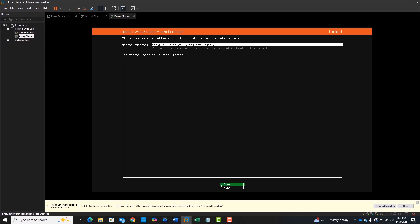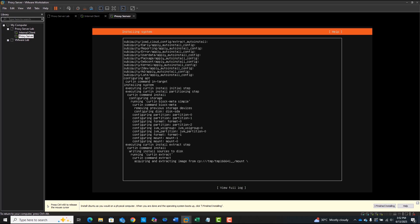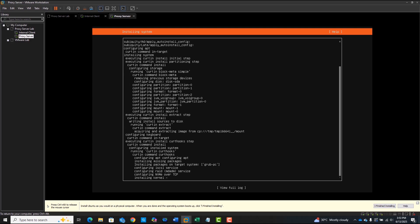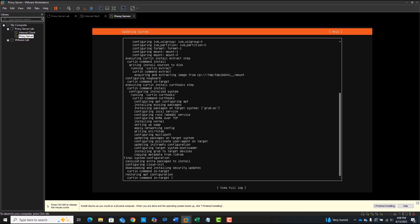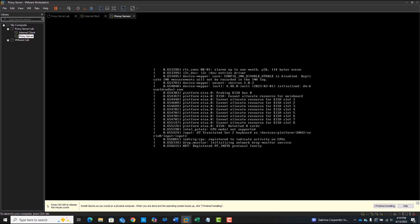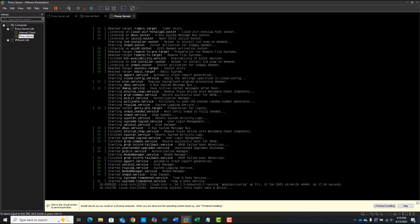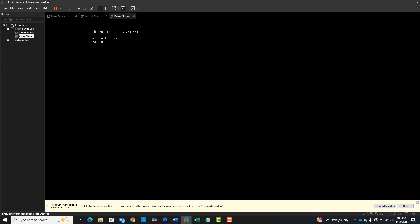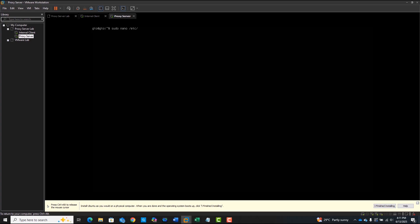Once both interfaces are configured, continue the installation. After powering up, log in and navigate to the Netplan configuration files. If you didn't set static IPs during install, this is where you can define them manually. You can follow the card above for Netplan instructions if needed.